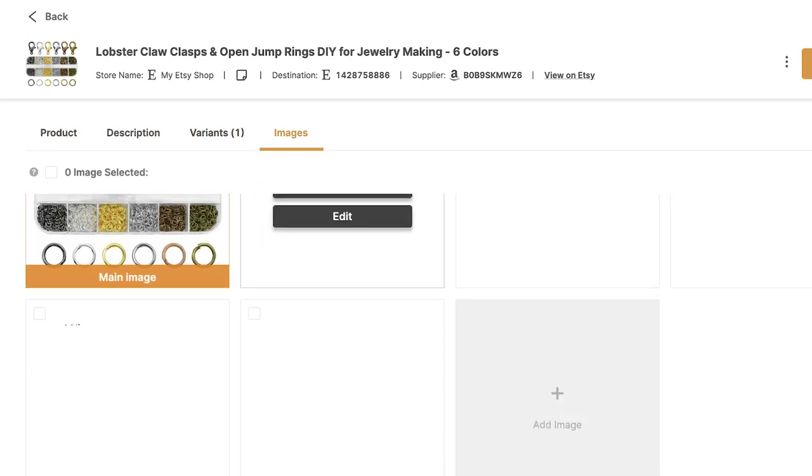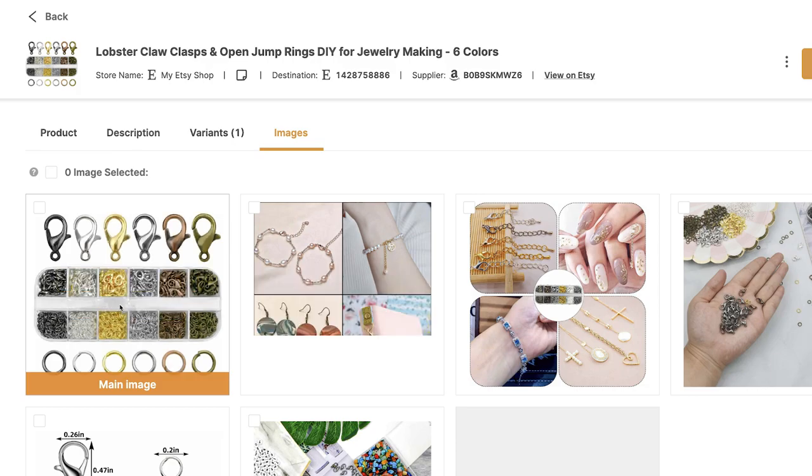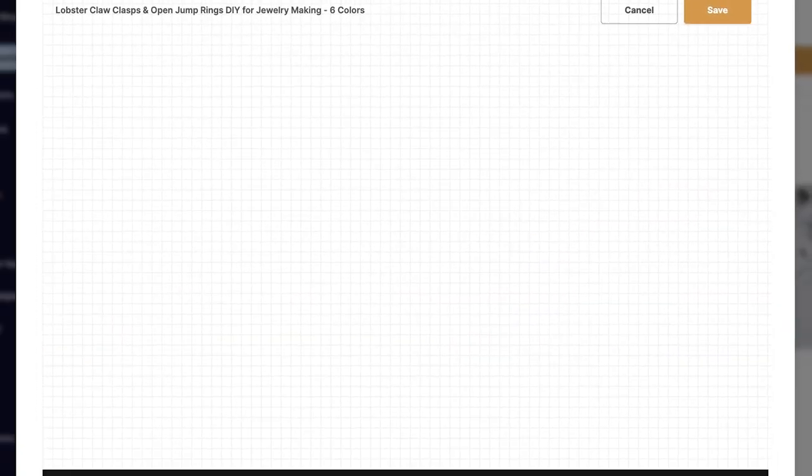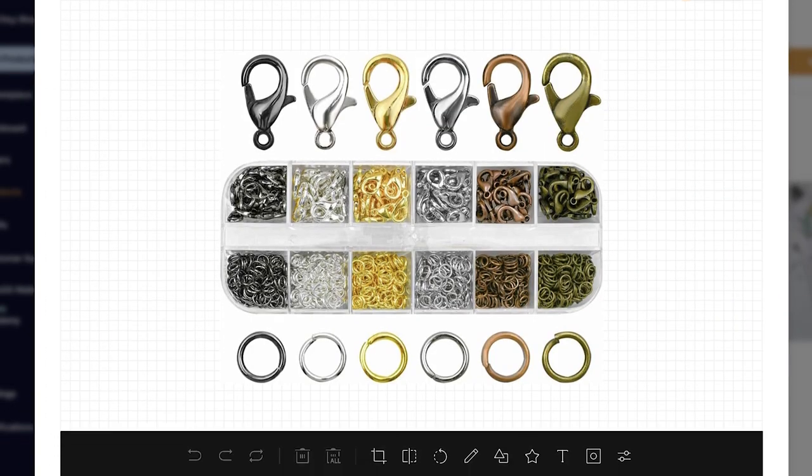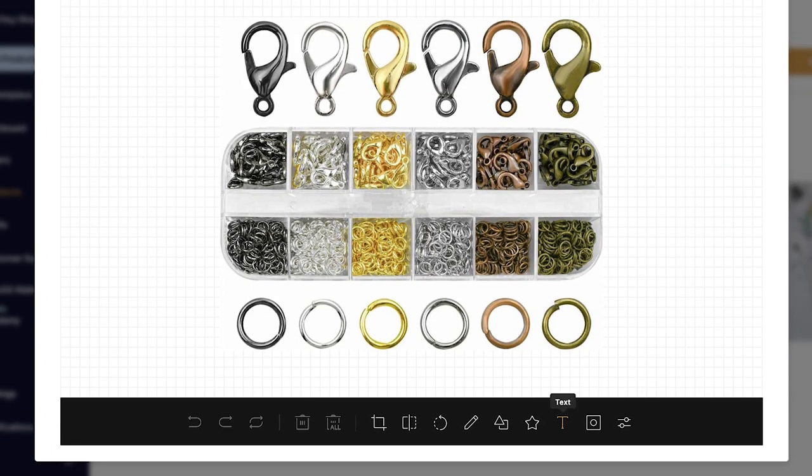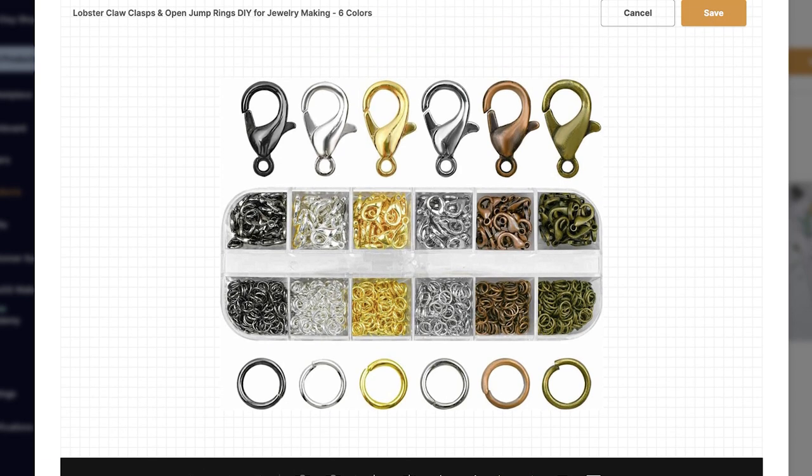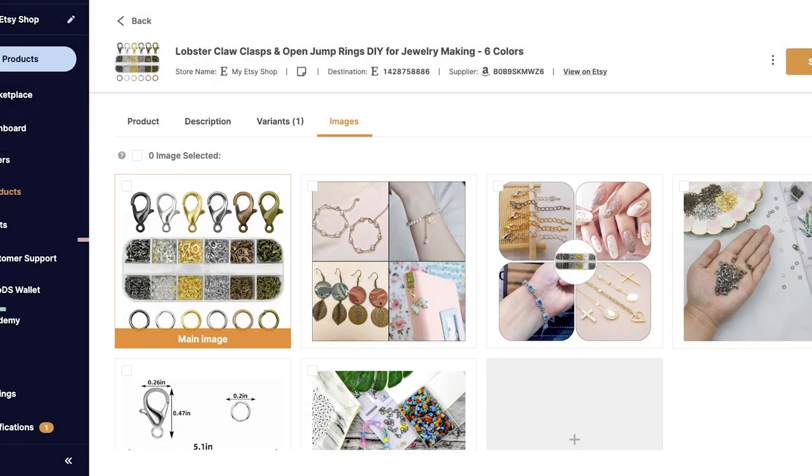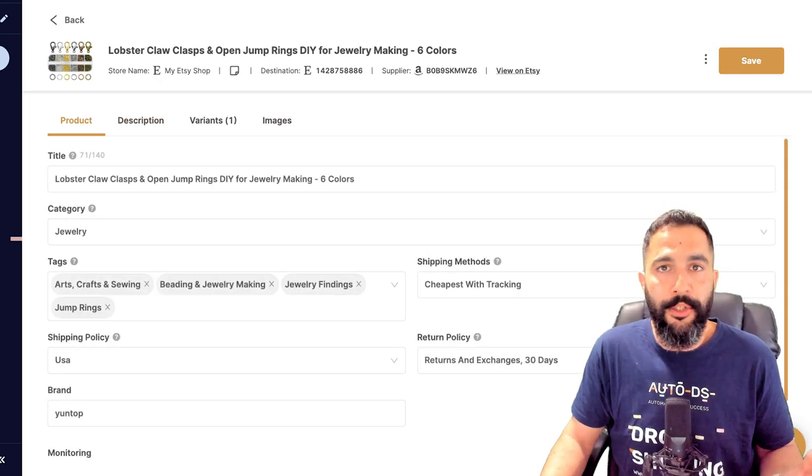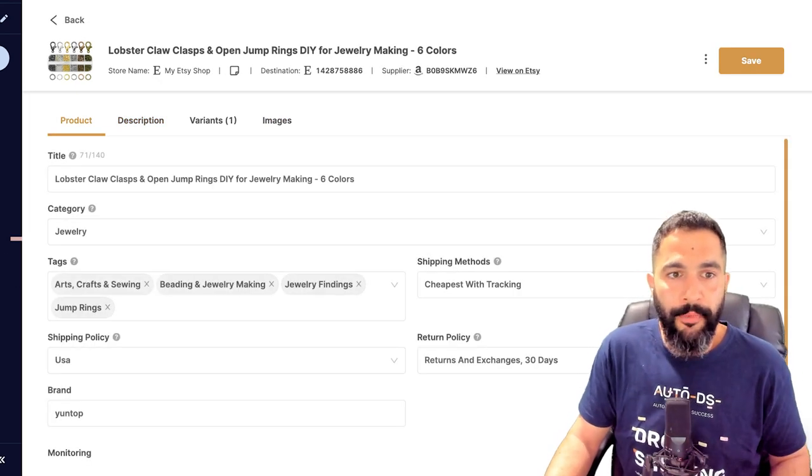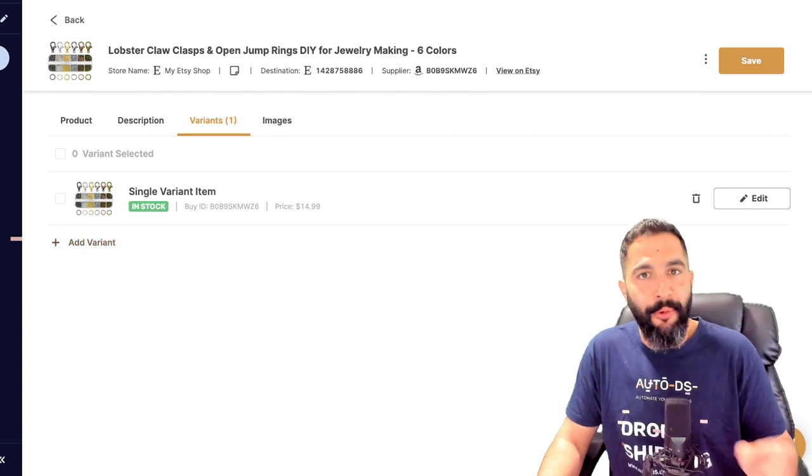And we also have an advanced image editor where we can completely optimize the product's image, add logos, add text, add icons, do whatever we want with it so that we can have a nice unique image. And like I showed you, you can completely optimize your product from here. You can even add more variations.